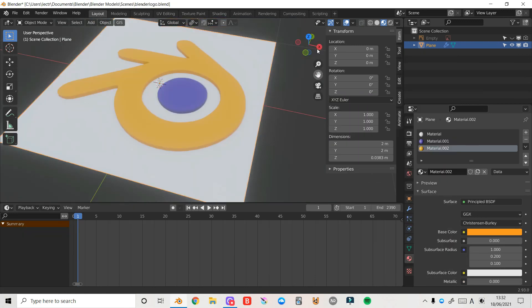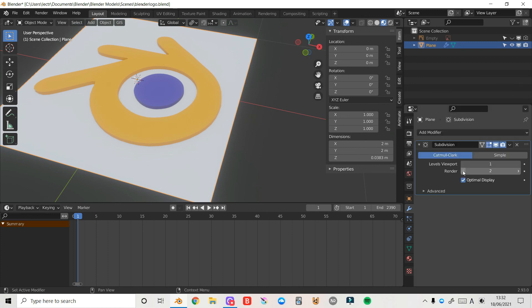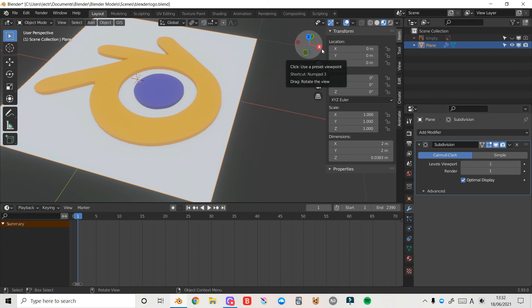And there we have it — that's our logo finished! It can be a little laggy when working off a plane like this, but it's a method that works. Try to keep your subdivision surface level as low as possible. Hopefully you found this video useful — if you did, make sure to like and subscribe and hit the notification bell to be notified when I make more videos. Thank you very much, and I'll see you all in the next video.